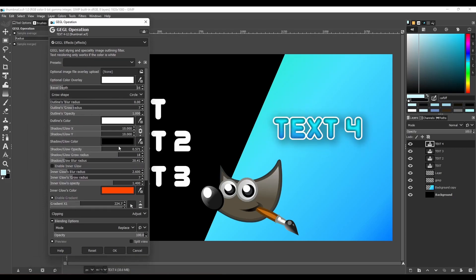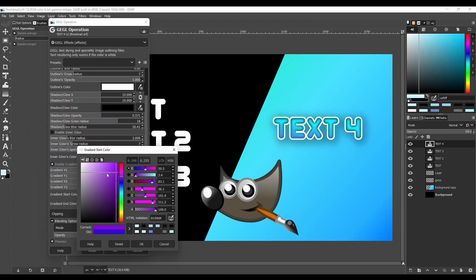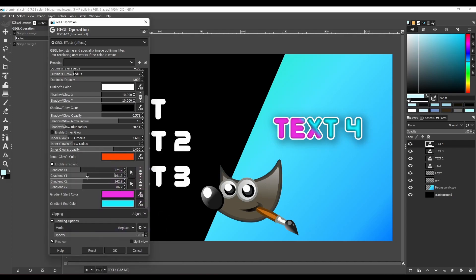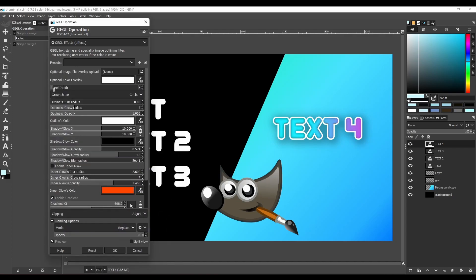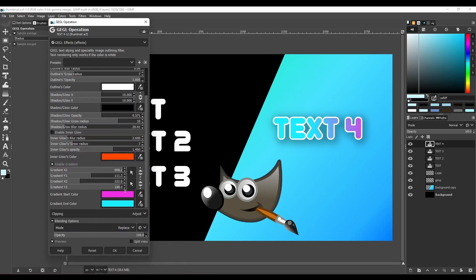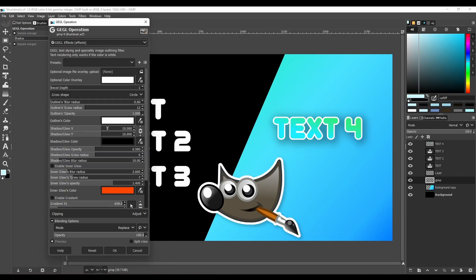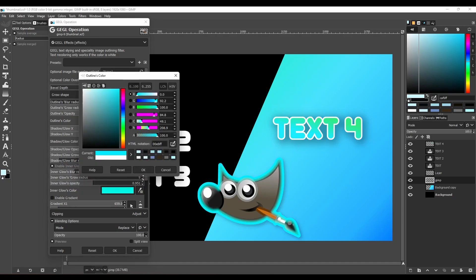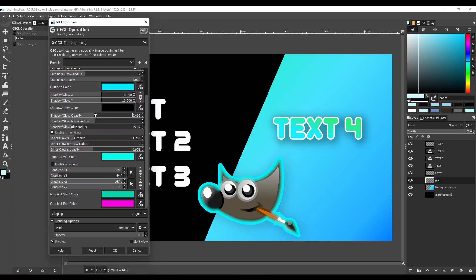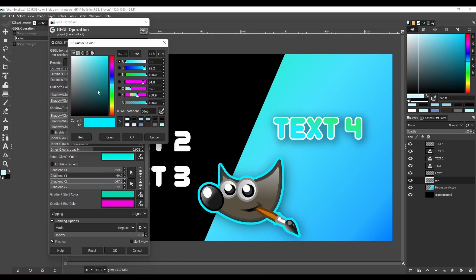GIMP is a very powerful image editing software, but often you have to go through multiple filters and menus to create just one effect for your thumbnail or post. This video will show you how to make all of those effects in GIMP with just a few clicks using external filters.